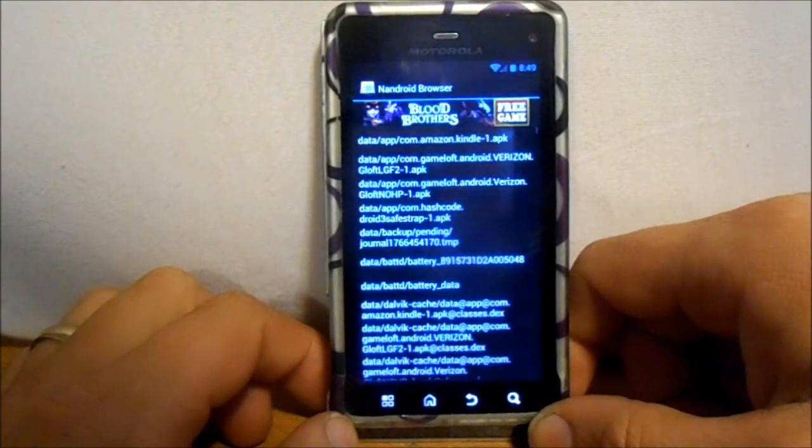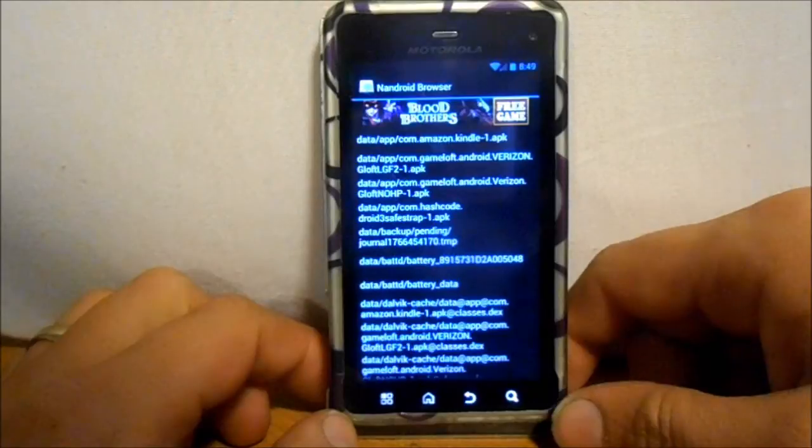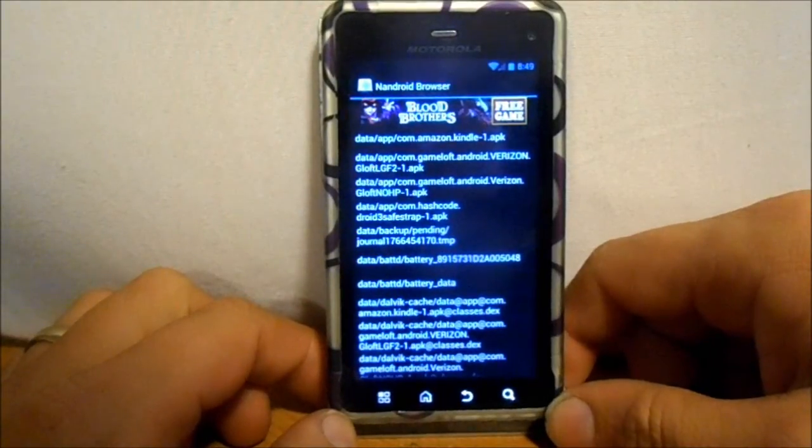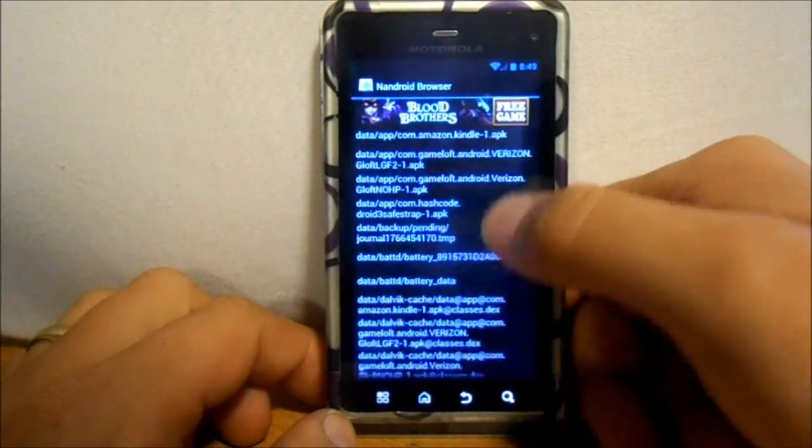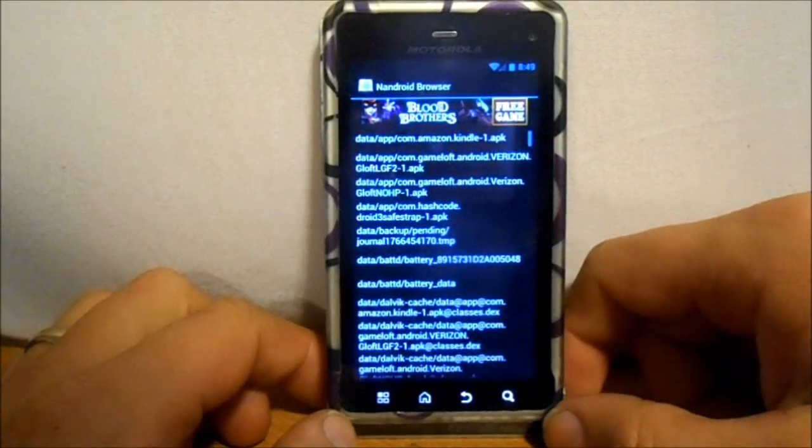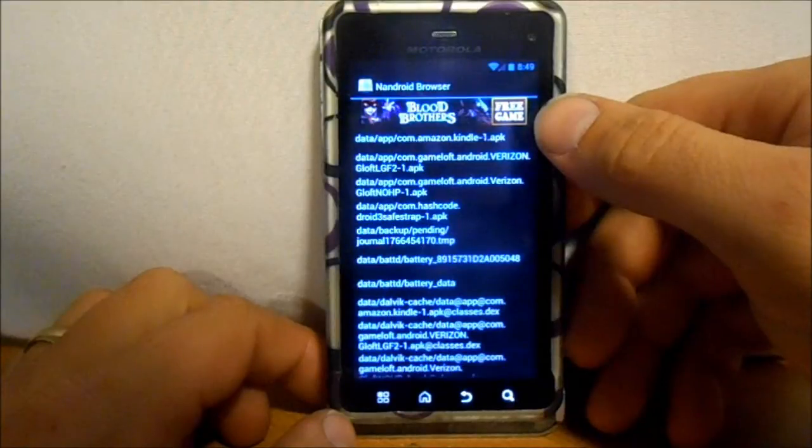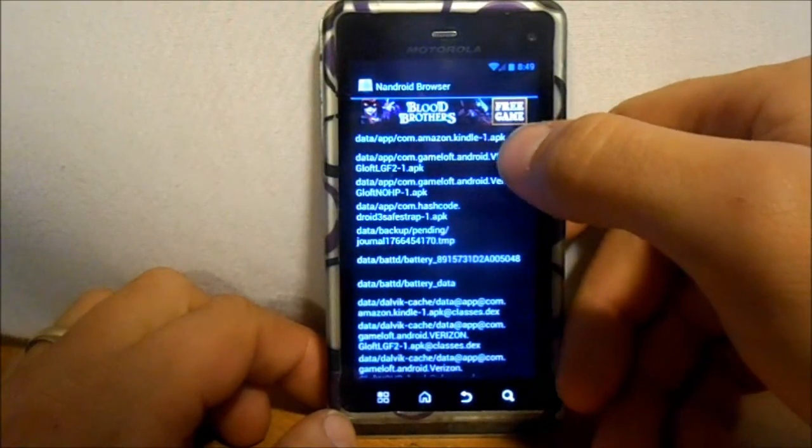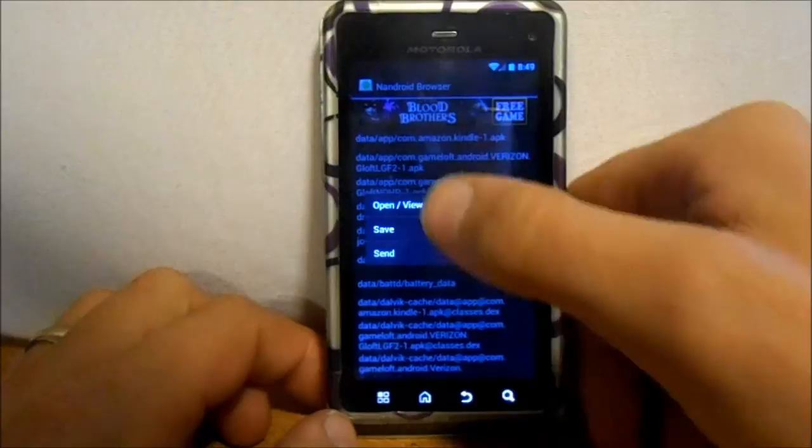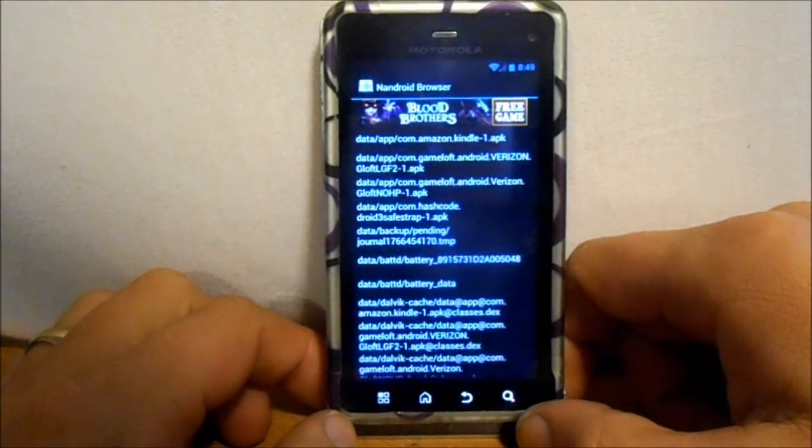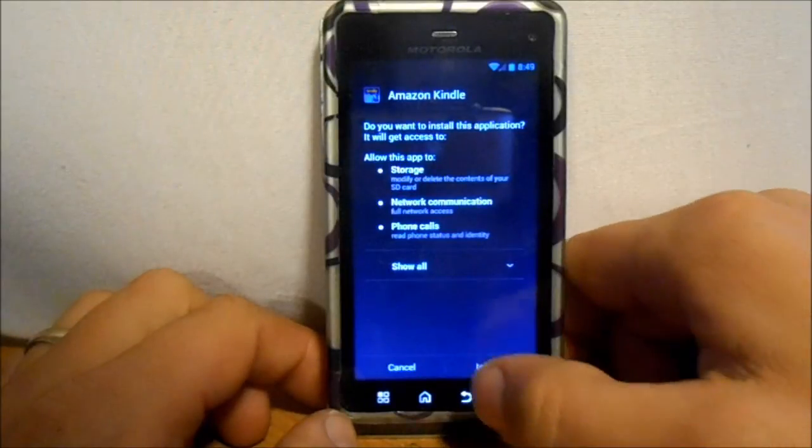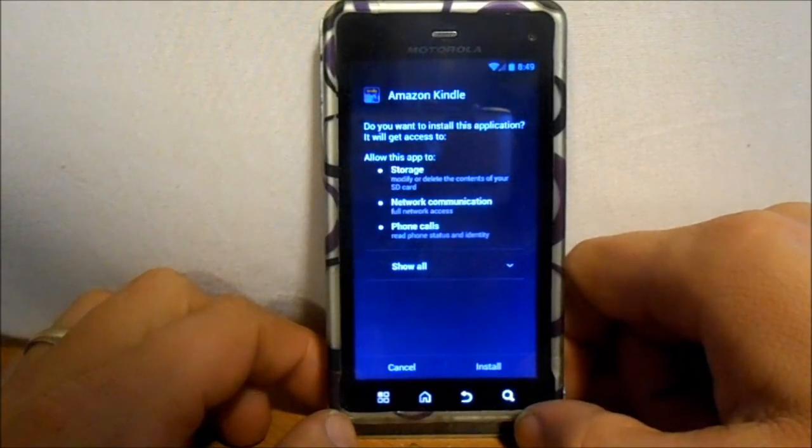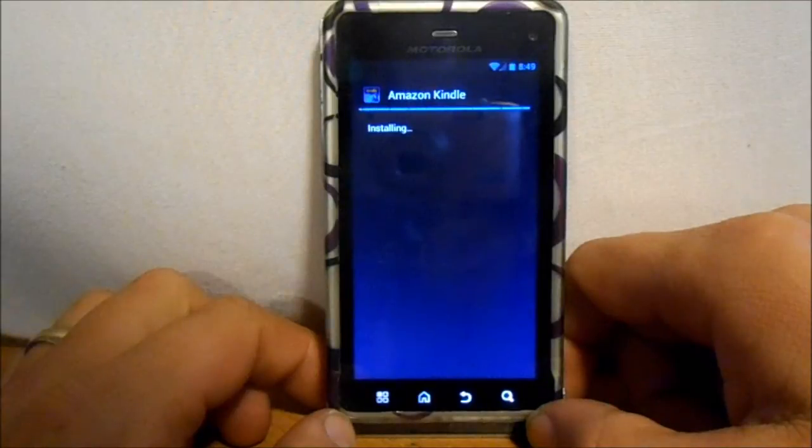And it's gonna pull up all of your APKs, anything in your data on your system original. So if you want, now you can actually install something. For example, right here is Kindle Amazon Kindle app APK. You just click on it, hit open view, and now you can restore or install this app from your nandroid.